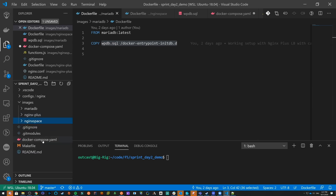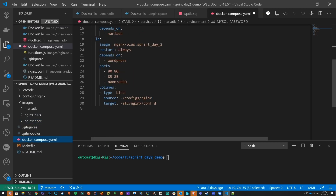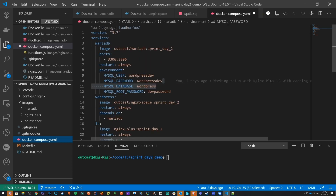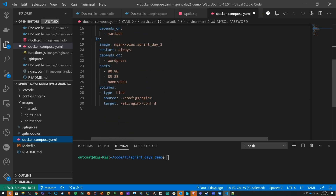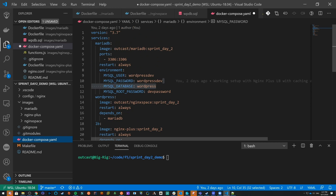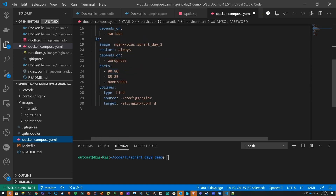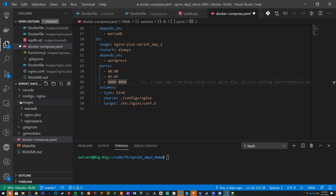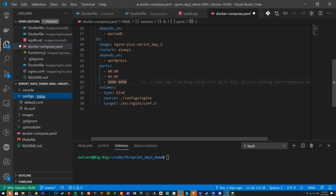We have the addition of the new container for Nginx Plus, and this is going to be the load balancing service. I'm making it dependent on the WordPress container, and the WordPress container is dependent on the database container. I've moved the ports from the WordPress container to the Nginx Plus container and also opened up the port for the Nginx API. I'm binding a volume for the configuration so I can make quick configuration changes and load those changes on the fly.